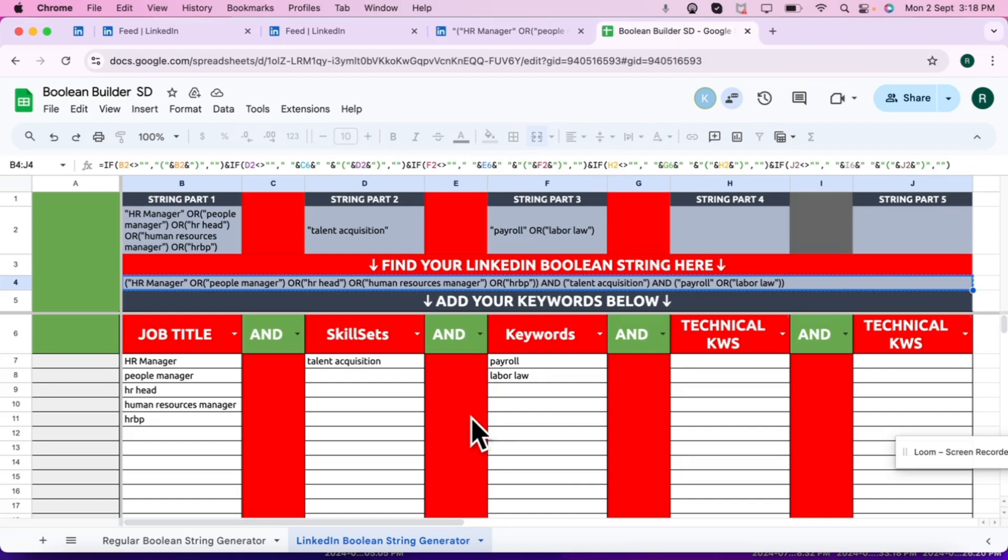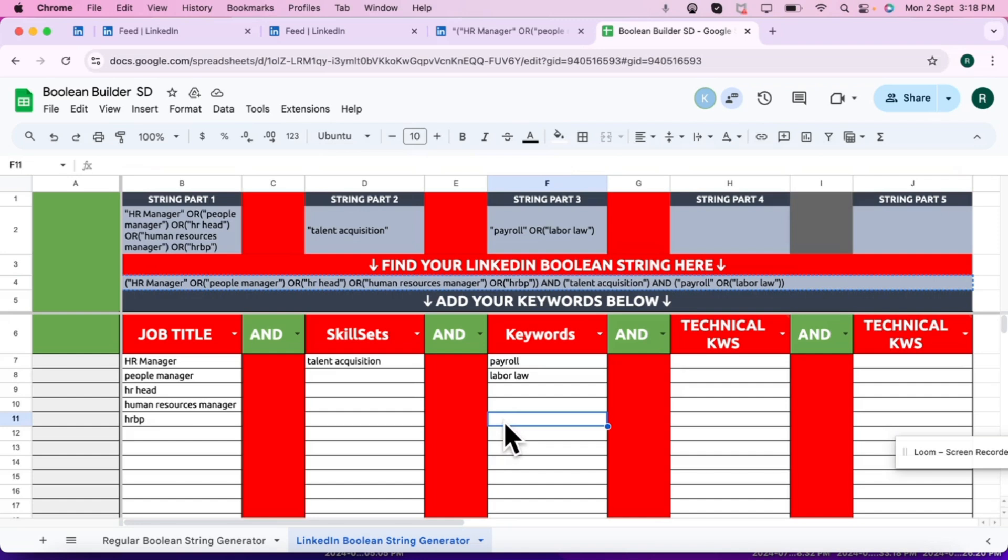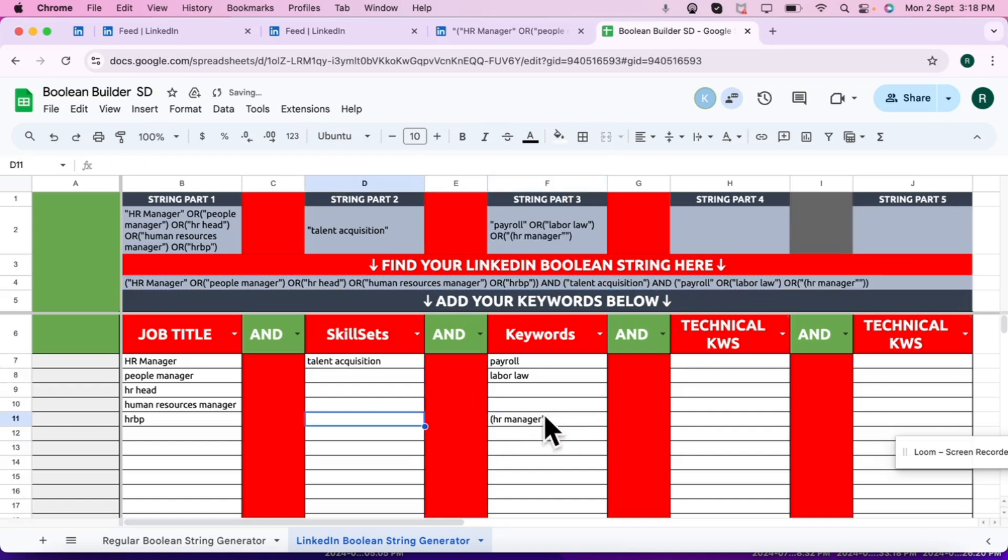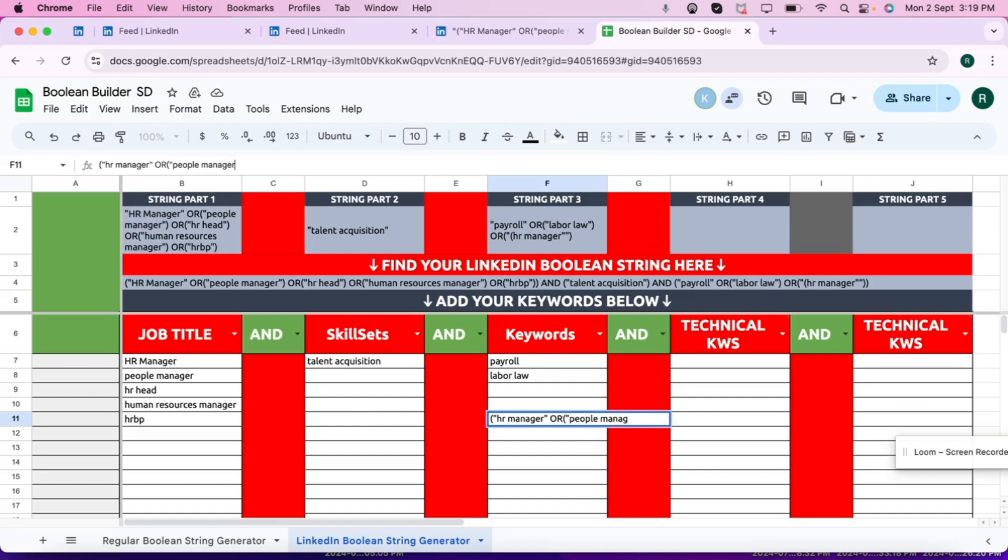How do we create a LinkedIn Boolean? Whenever we start a LinkedIn Boolean, we always start with one parenthesis. Put a title in quotes. After the title, each keyword in a parenthesis and quotes separately. There should not be any space after OR. Before OR there is a space, but after OR there is no space.